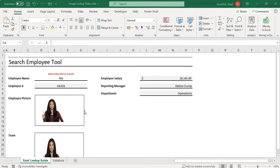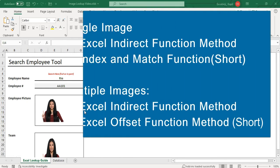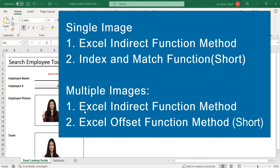I'm going to explain how you can pull a single image with INDIRECT, INDEX, and MATCH functions, and how you can pull multiple images with INDIRECT and OFFSET functions. If you don't have time to watch the entire video, you can jump to a particular section — just check out the timelines in my description and click on the time you want to watch.